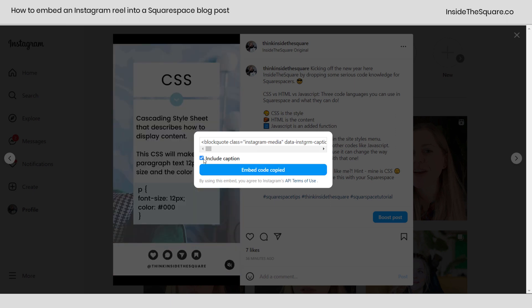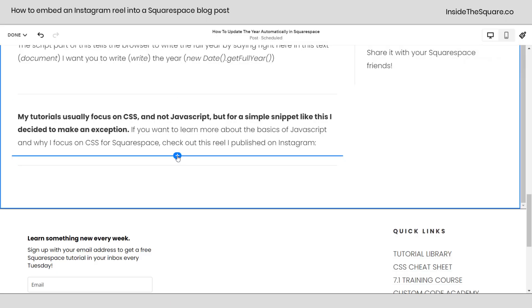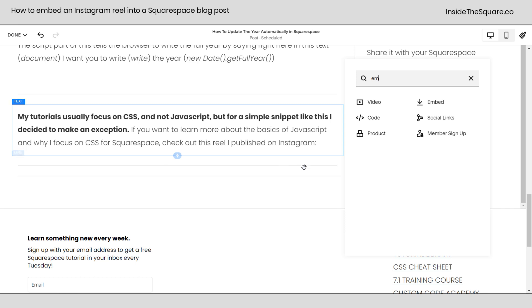Now you can toggle off include caption if you don't want it, but I thought it was useful for mine. If you toggle it off, copy the code again. So I've got include caption selected. I'm going to copy the code, hop back into Squarespace and here I'll click this blue plus sign and I'll say embed.